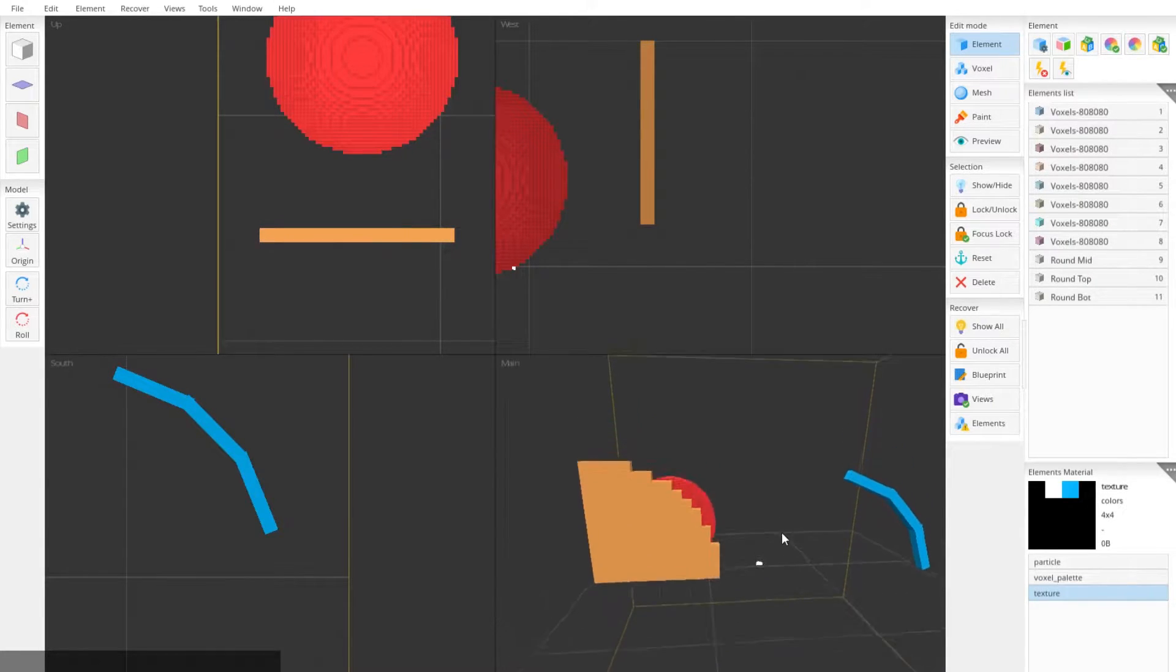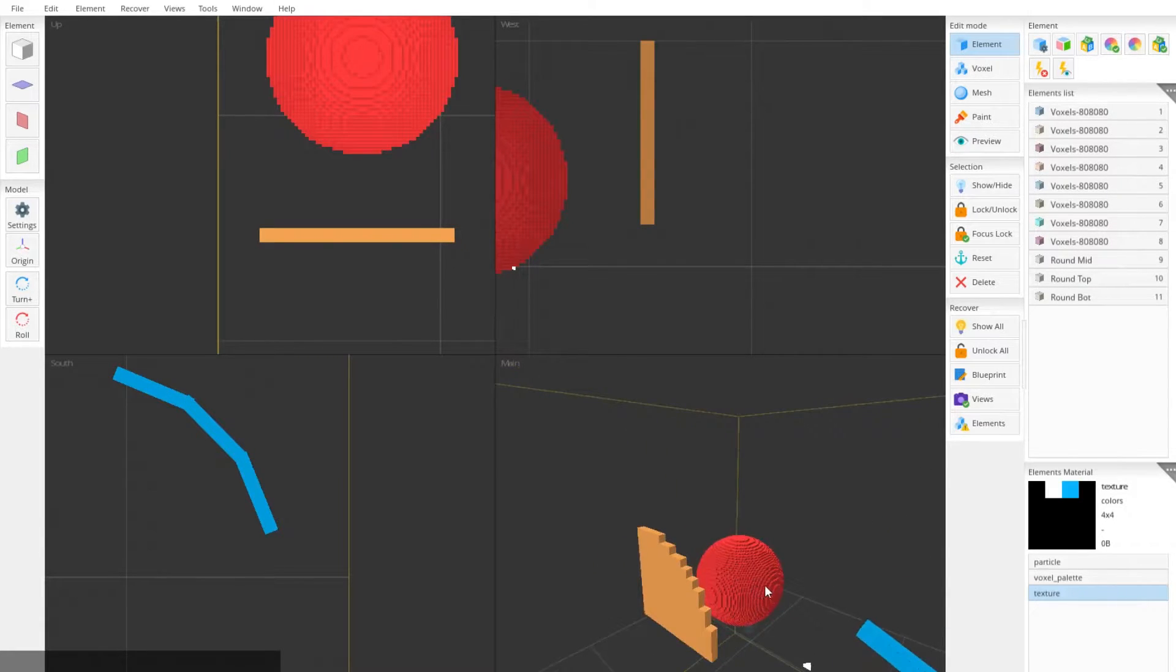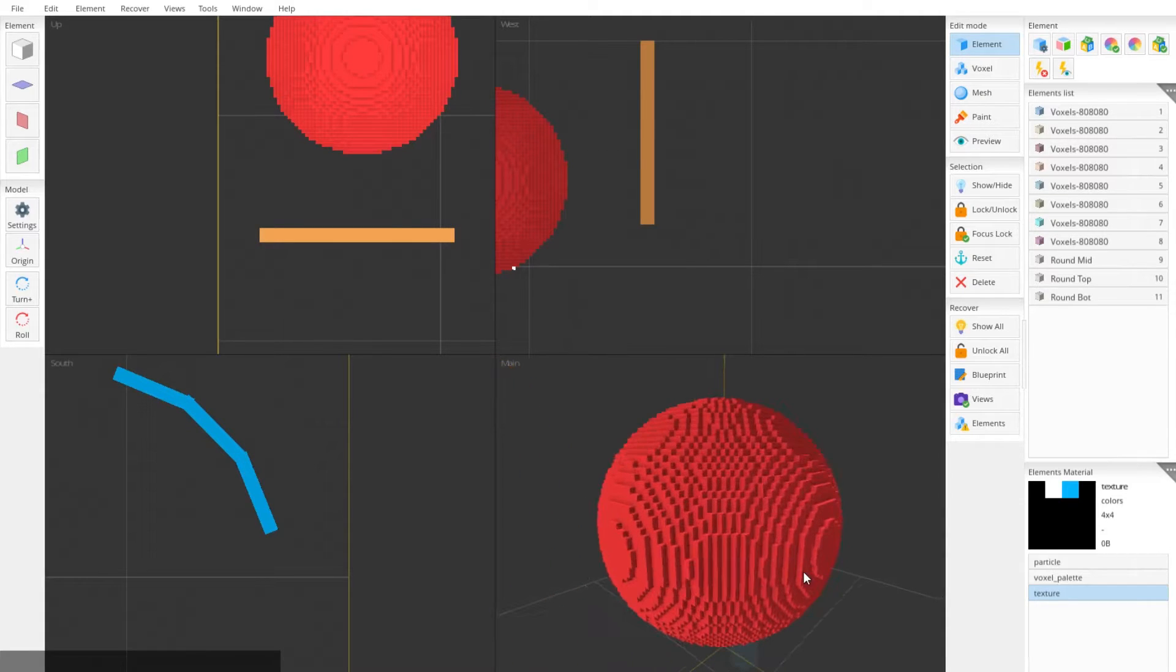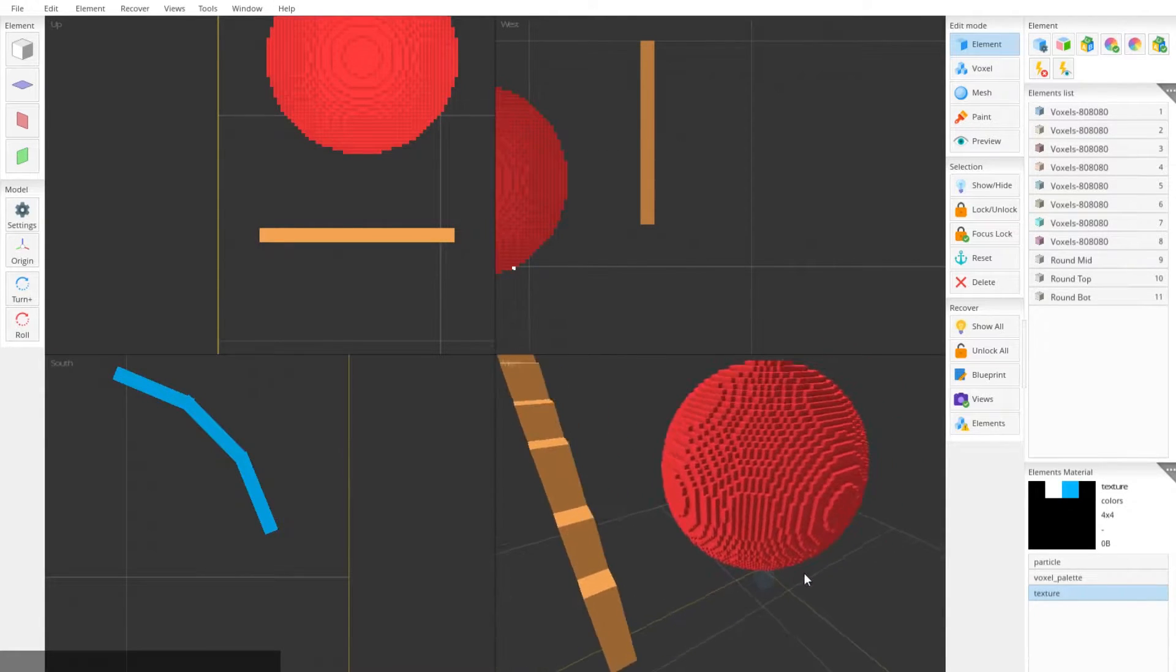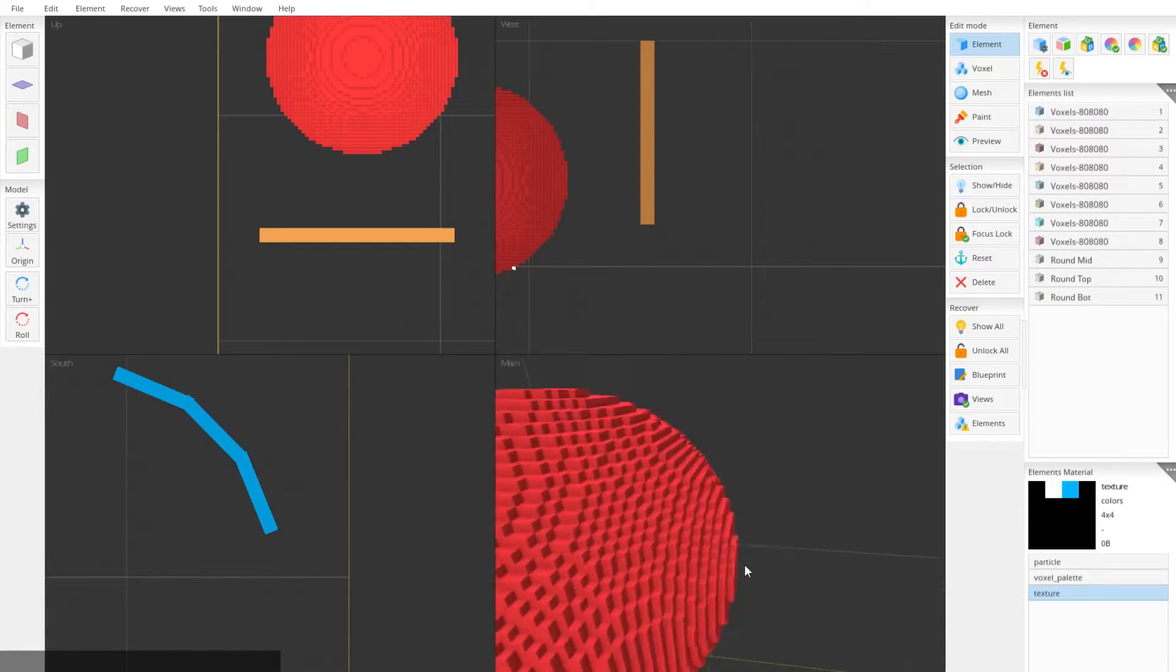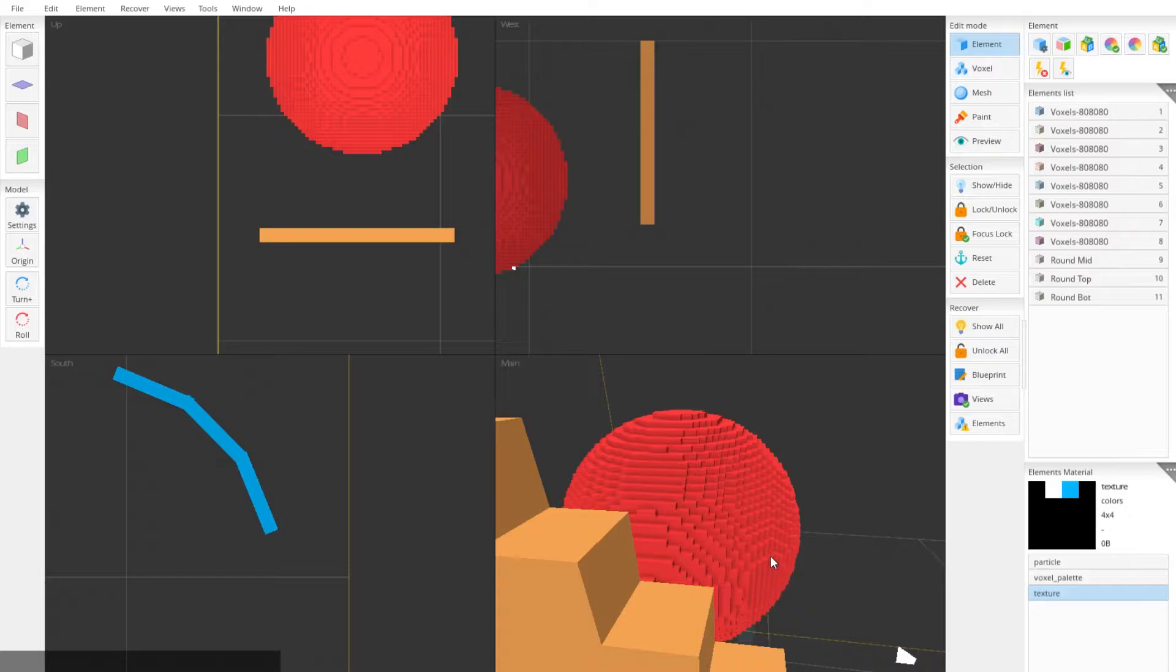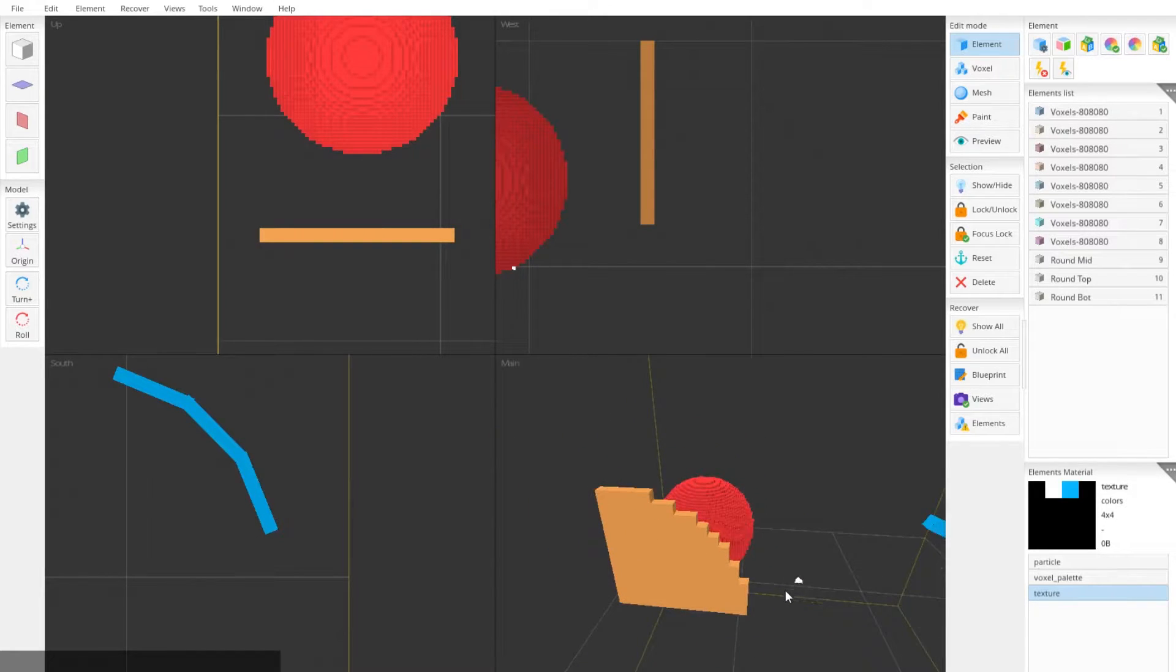You can also do it using a mesh like this, but you run into the problem of it starting to look too detailed. If you see here, this does not look like something that would fit into Minecraft. It's very spherical, and for Minecraft you need to have that kind of blocky look or that pixely look.